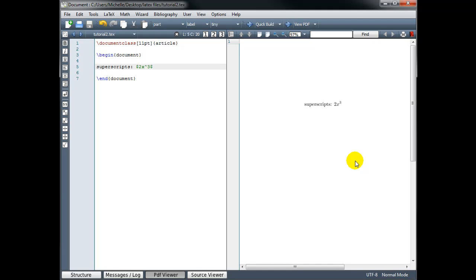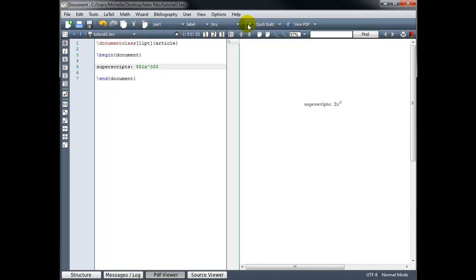Now remember when we use single dollar signs to surround the code, we're in inline math mode. So our math appears on the same line as our text. If we wanted to set this apart from the text and have the math on its own line, we would want to be in displayed math mode. To do that, we open with double dollar signs and close with double dollar signs. So let's build and see if that makes a difference. So there, now the 2x cubed is on its own line.